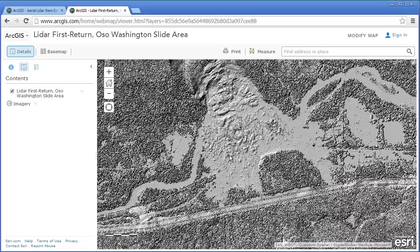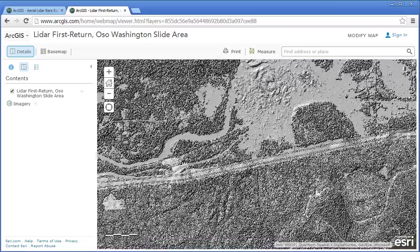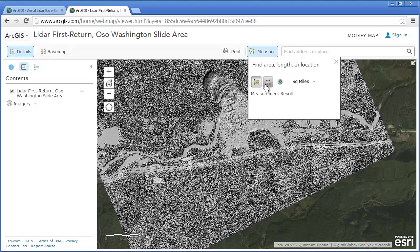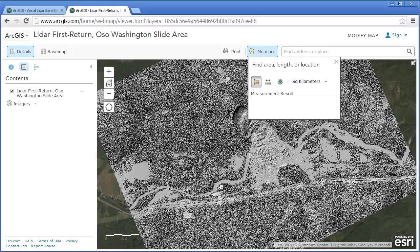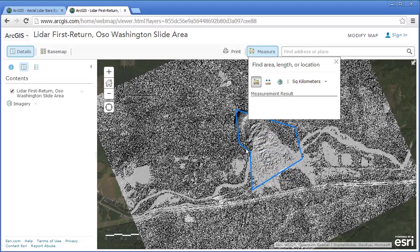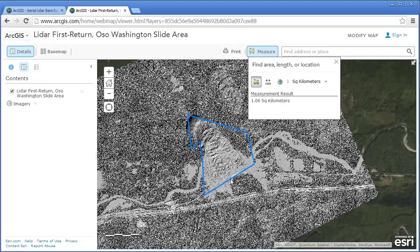These images are really powerful to be able to use to understand the extent. You can use the measure tool to measure the extent — let's say, square kilometers around this area. So you can do this kind of thing where you're measuring the extent of the slide. My basic sketch resulted in over one square kilometer, so that's a huge area that's affected.